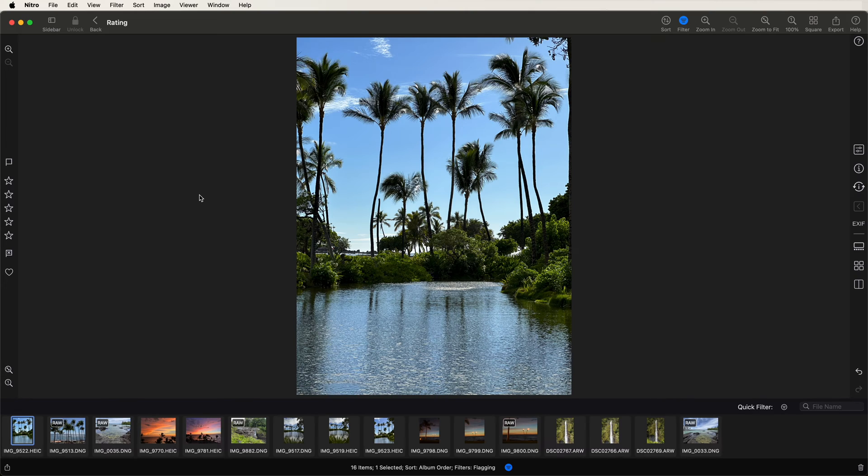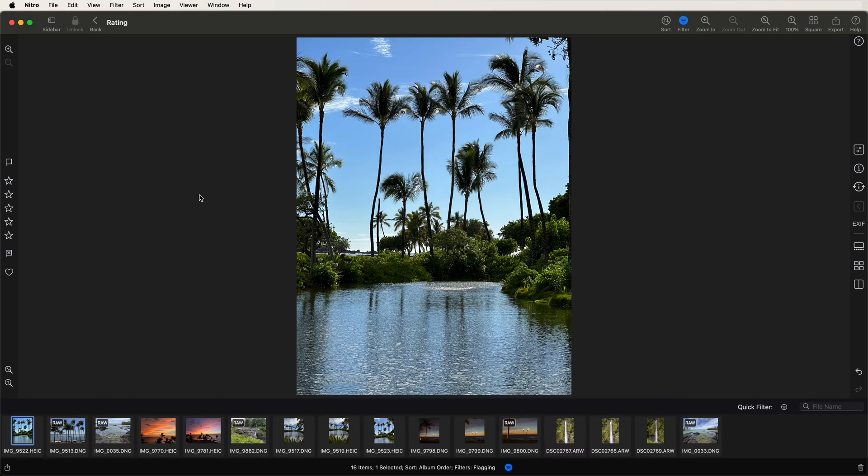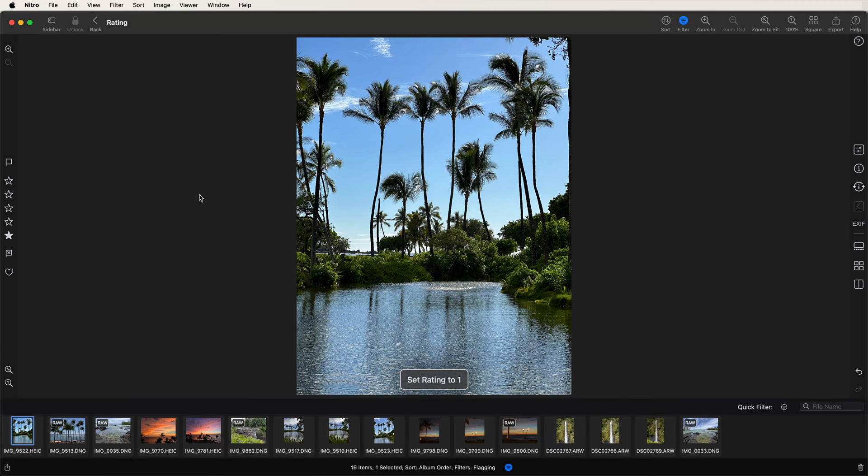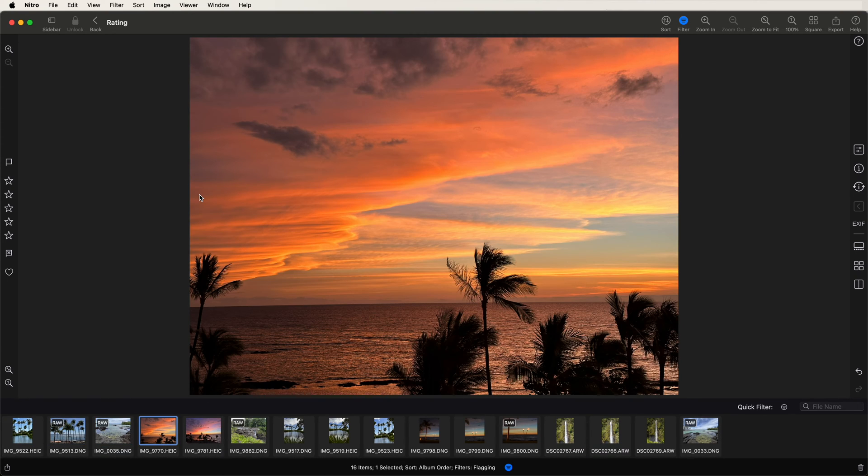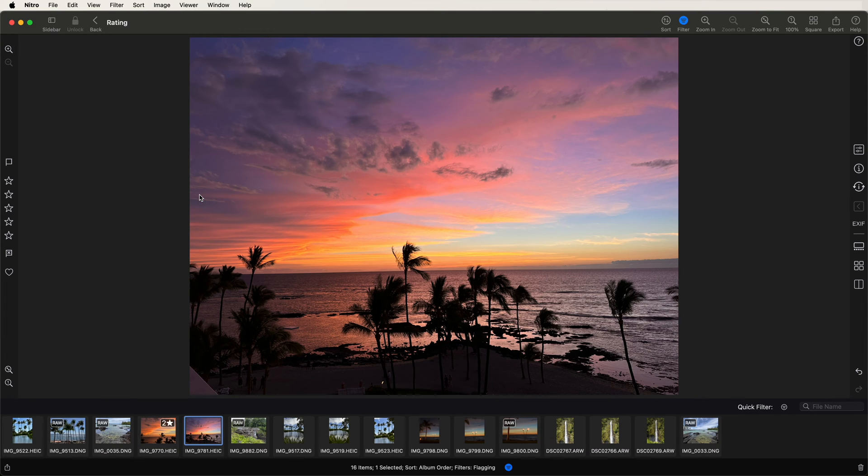So I'm going to rate these images one star if I like them, two if I like them even more. Normally, I make multiple passes through images, but to keep this short, I'm going to go through them just once. I'm also going to flag images that I might want to edit. So I'll give that one a star. And then this one, I like this one. I'm going to give it two stars.